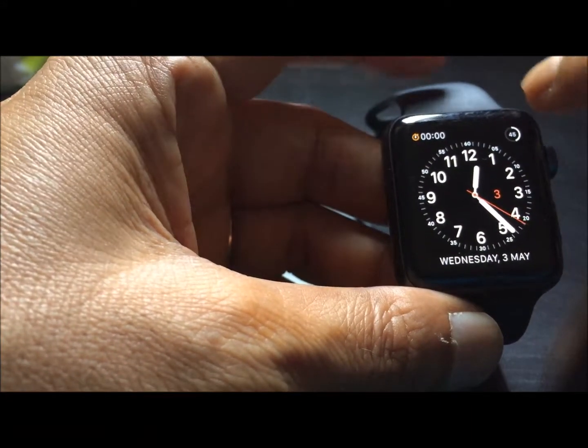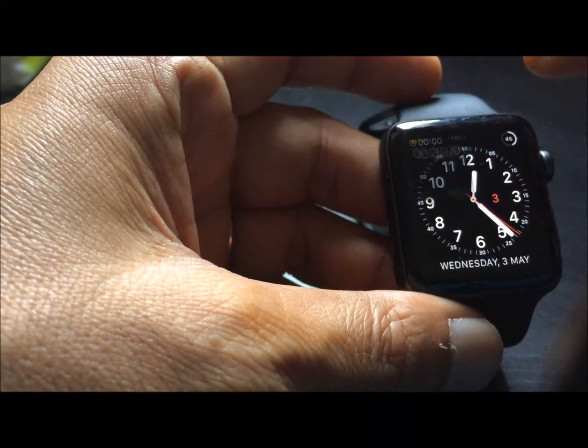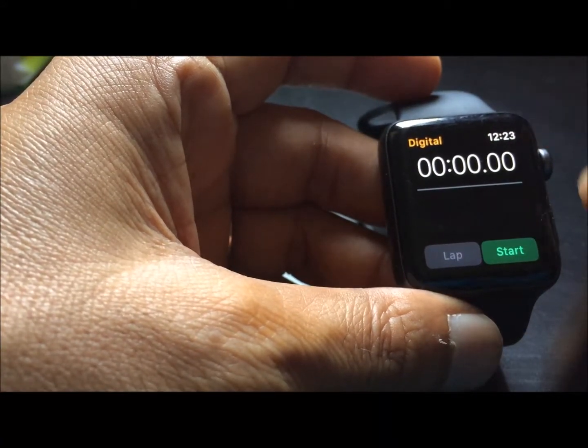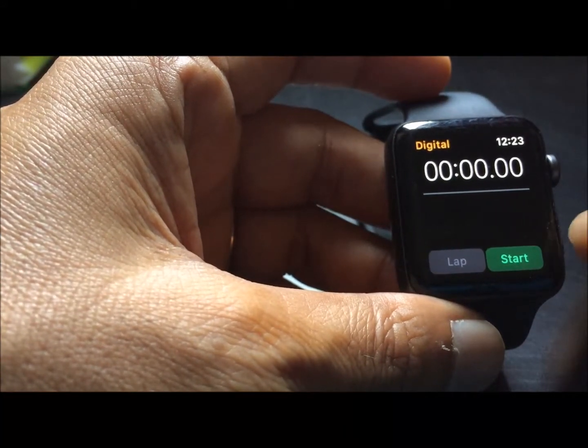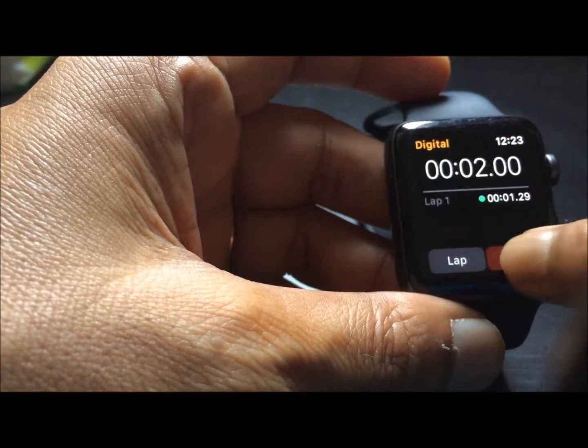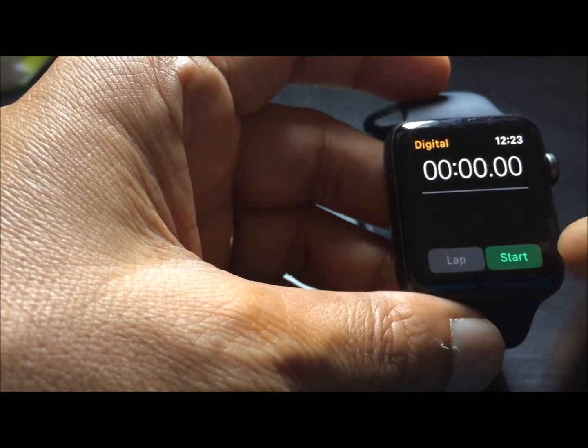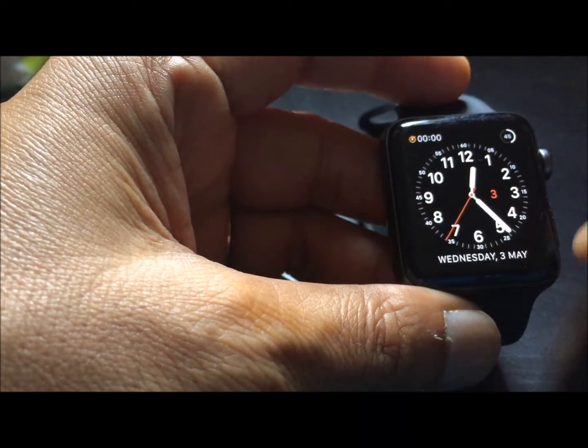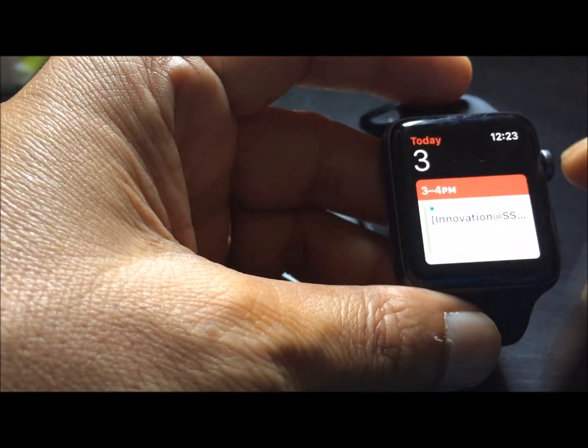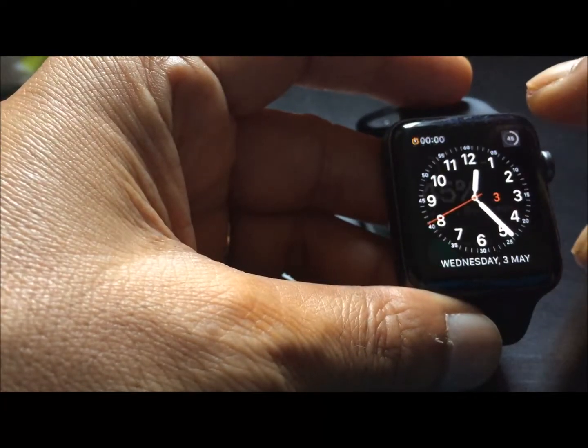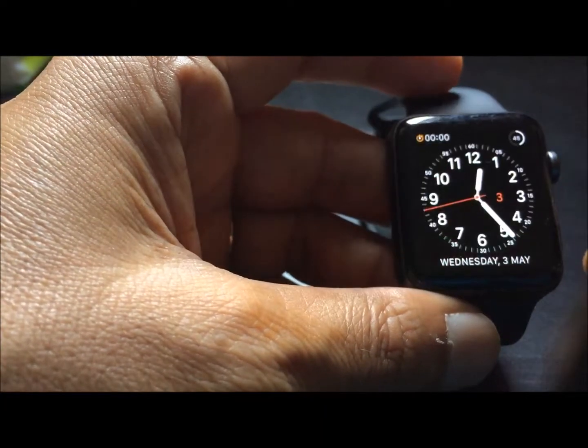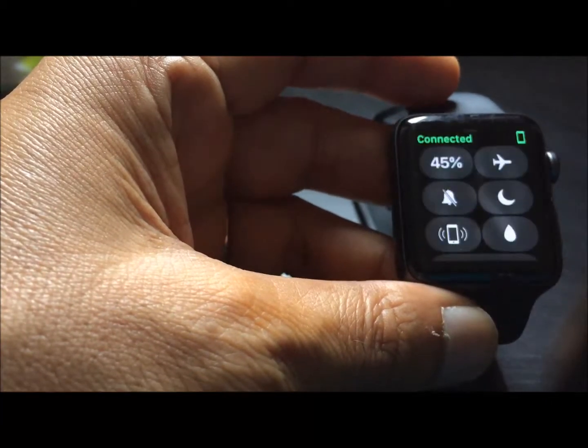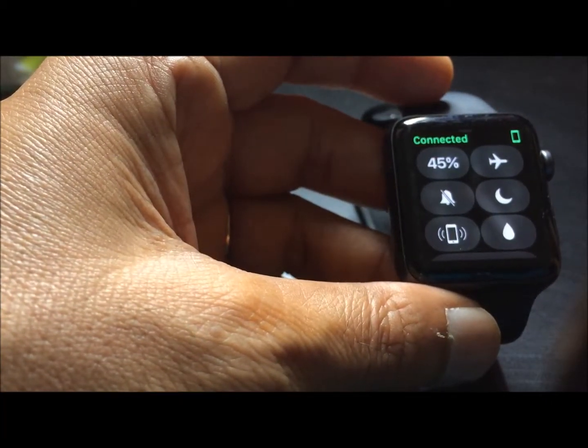So in the options, I can tap the stopwatch and I can see the start, lap, stop, reset. Or I can see the calendar or the battery, or there are other options that you want to see by swiping up.